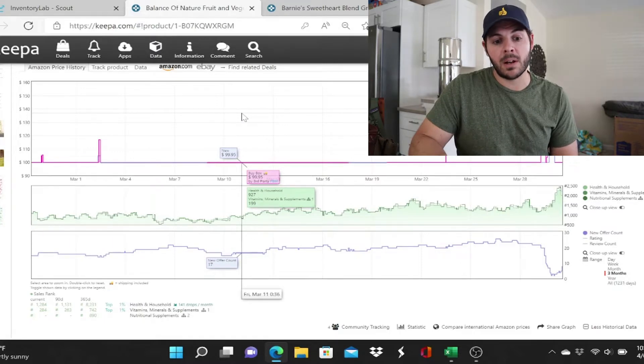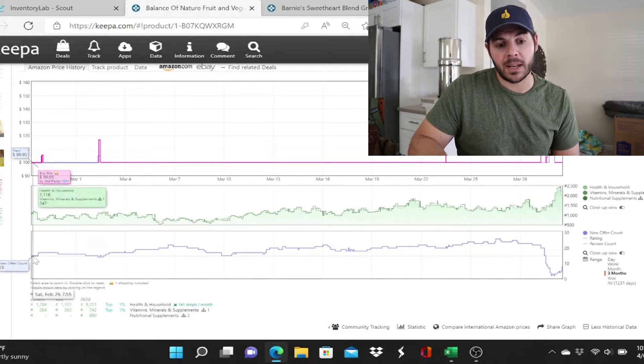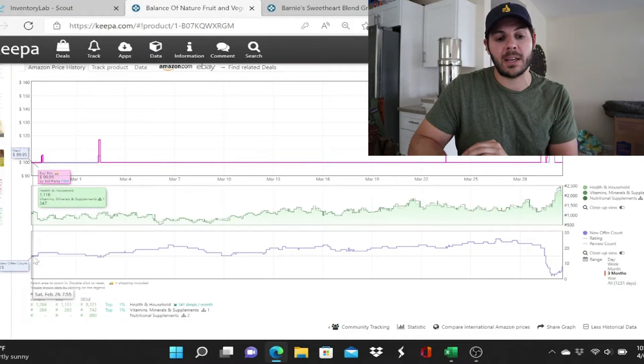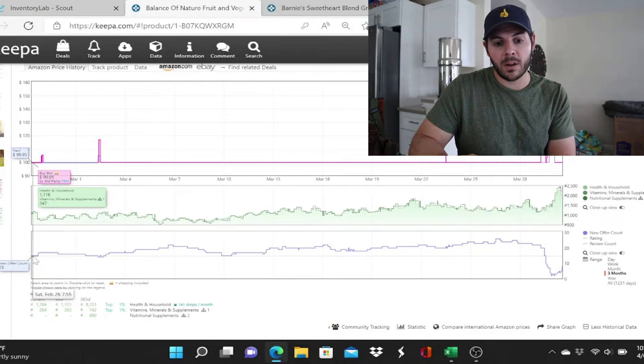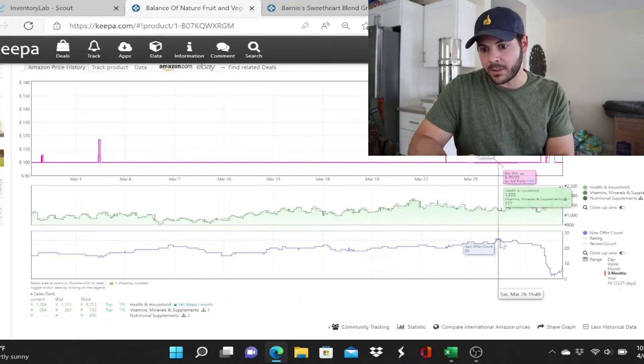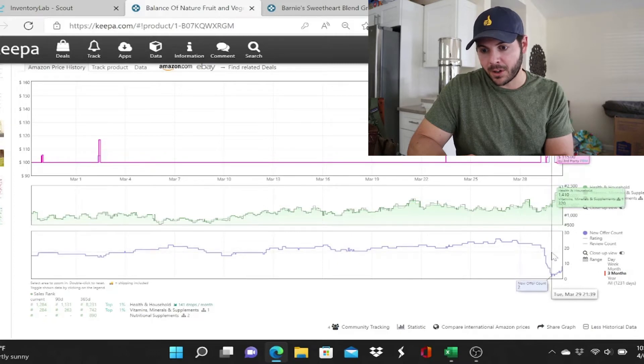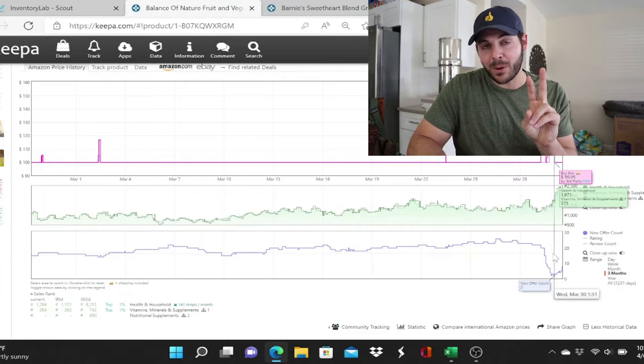I have open in front of me a Keepa chart for a product I recently came across — just random. This is a three-month snapshot. If you follow my cursor, back here on February 26th there were 15 sellers selling the product in new condition. Hovering over: here there's 14, here there's 22, here there's 15, and then fast forward to March 29th there's 22. Now look what happens — by March 30th there are two. It went from 22 sellers to two sellers in one day. That is a textbook sign that the brand issued IP complaints that day, and probably hadn't done so previously because for a long time there was always about 20 sellers.